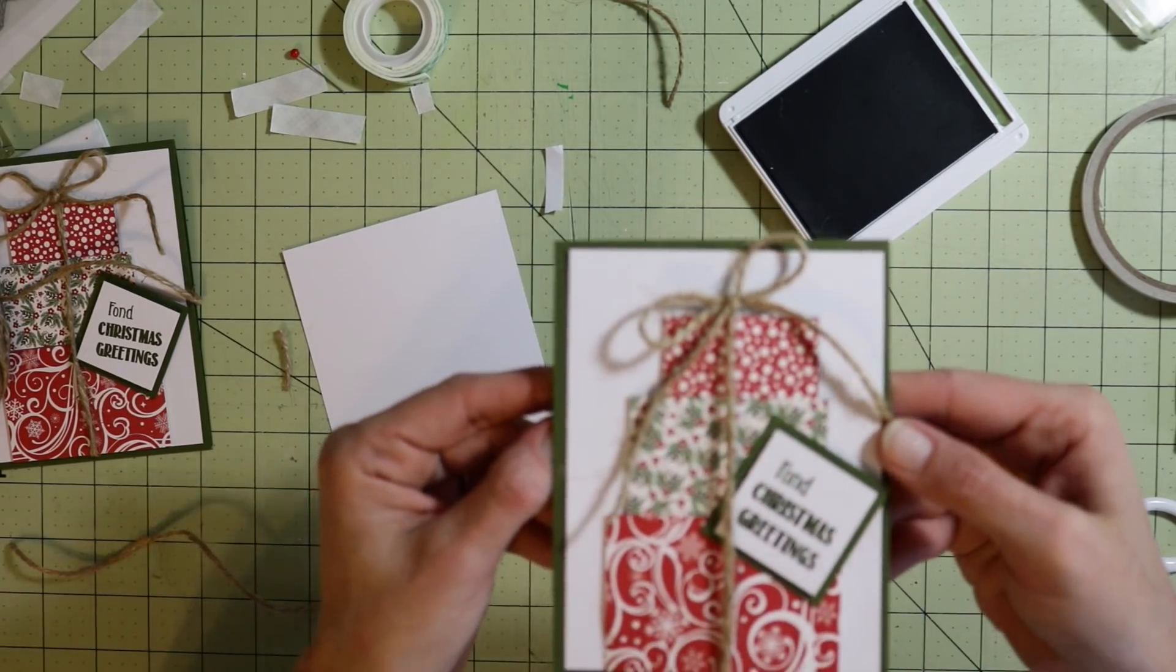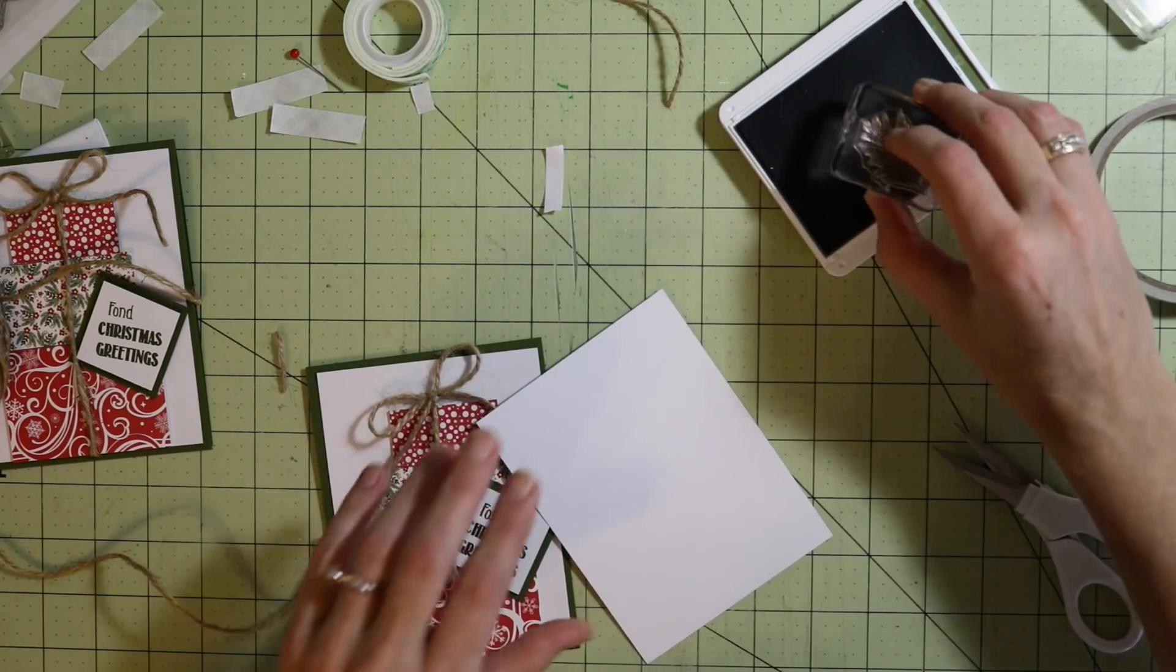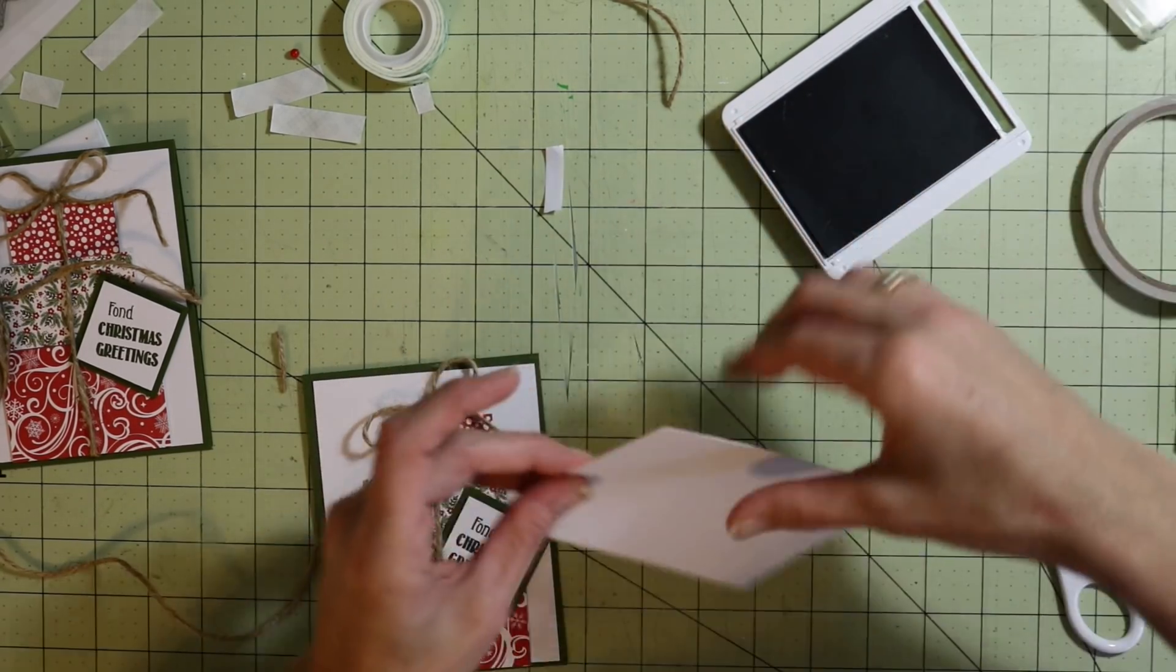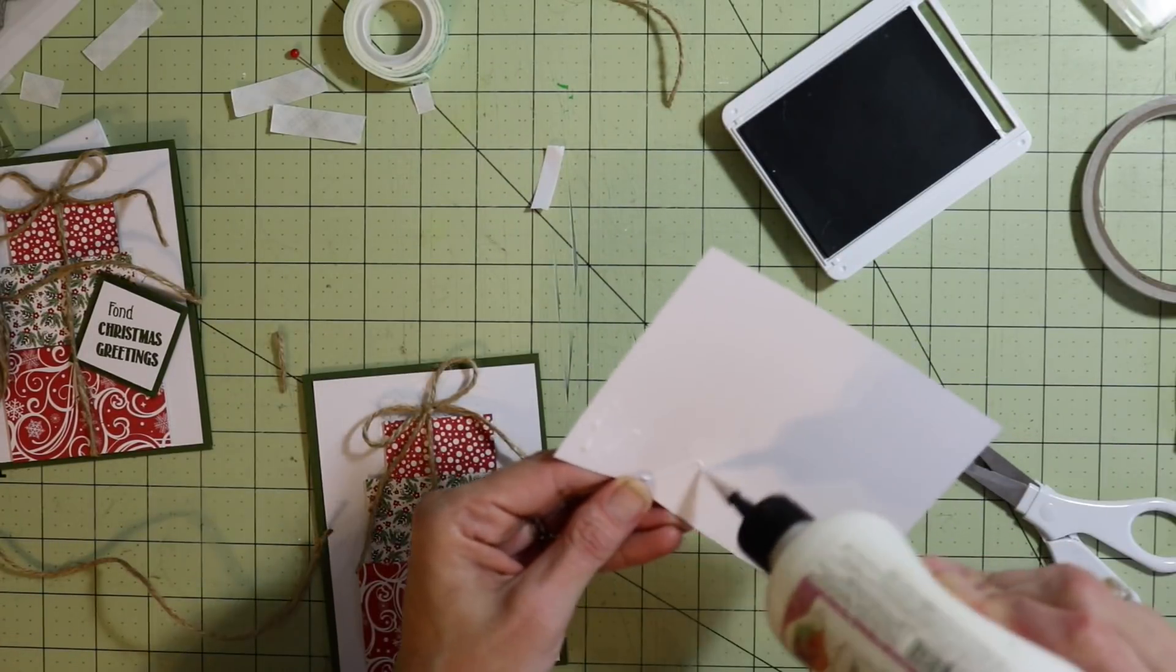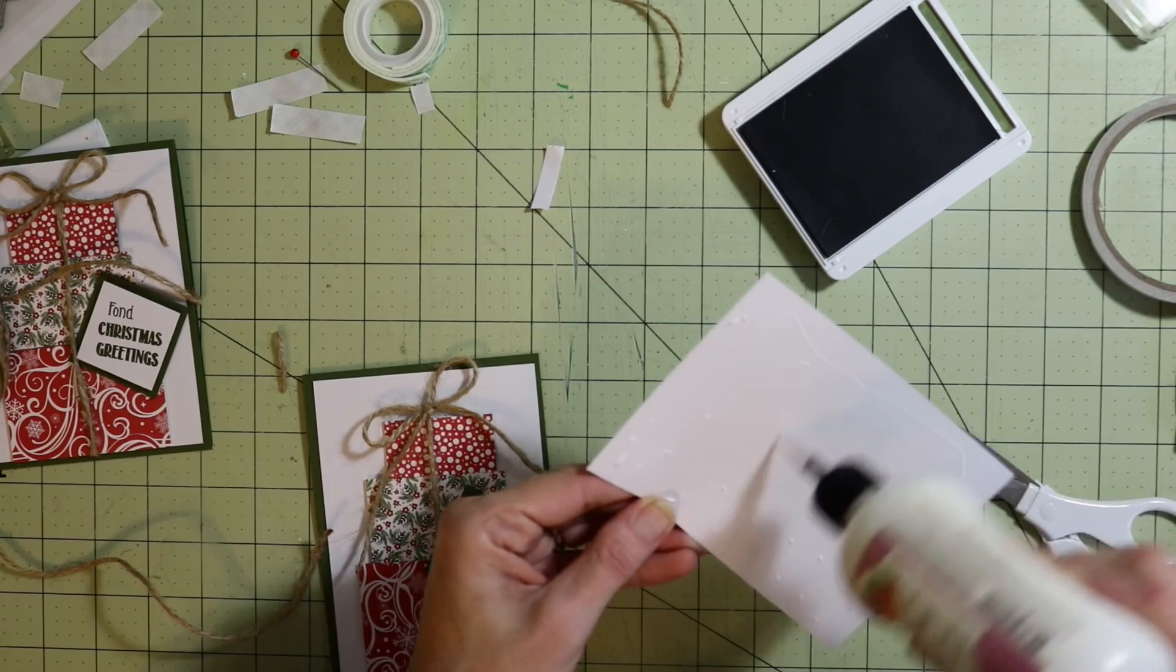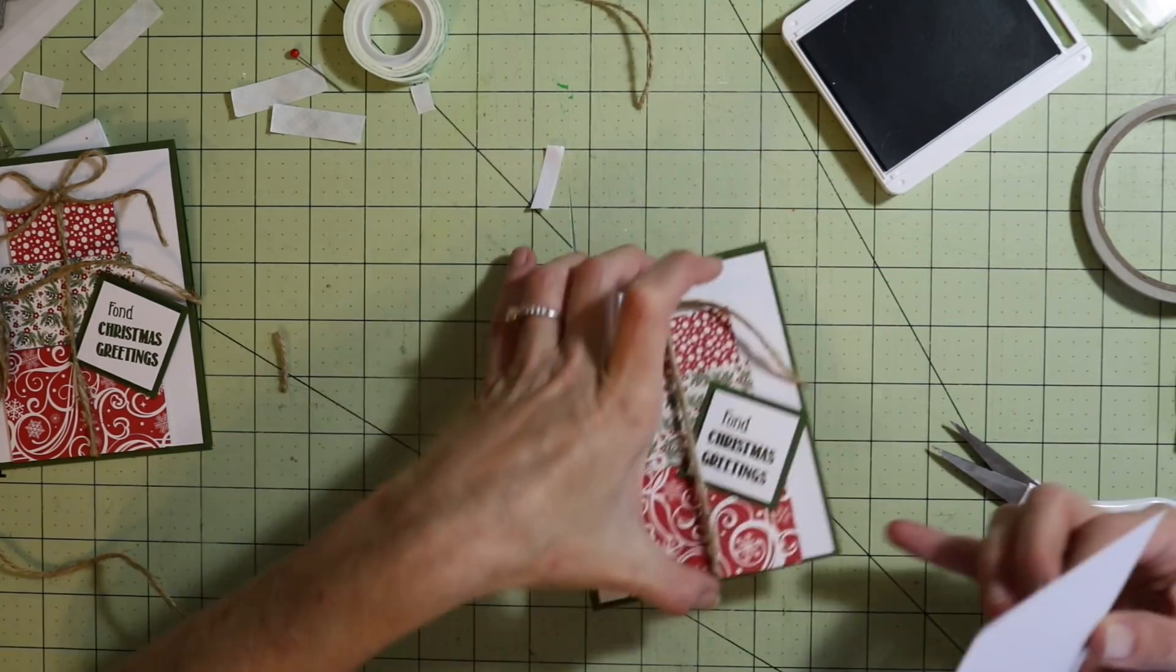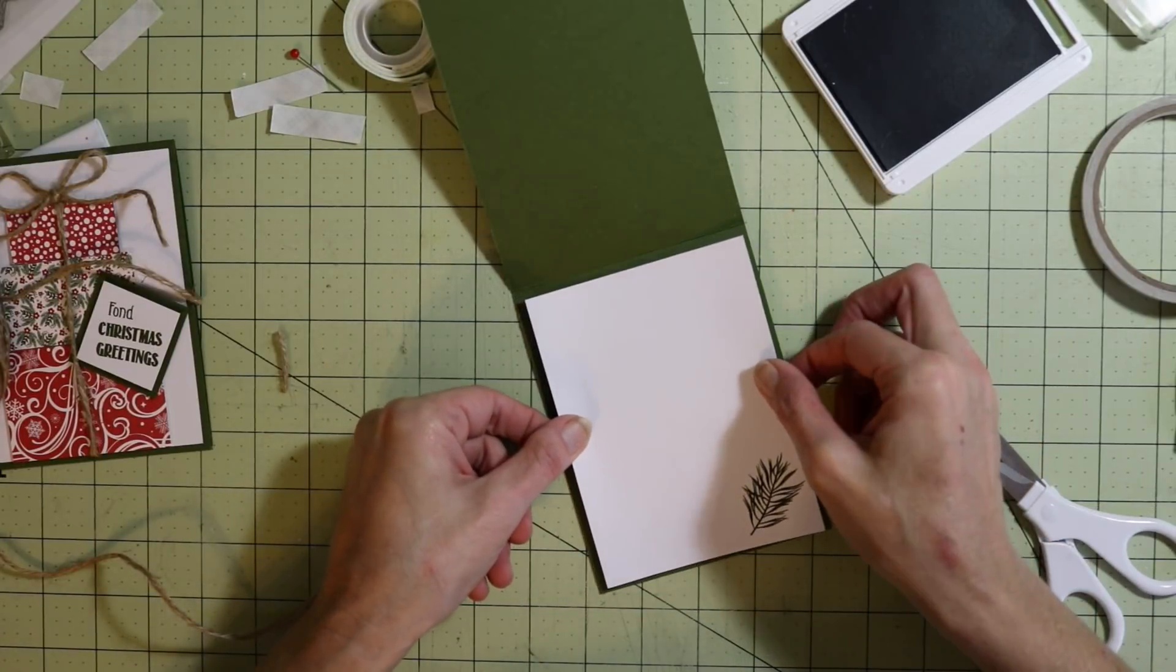For the inside, really simple. Just going to take a little piece of that greenery from that same stamp, stamp it in the lower right hand corner, flip it over, add some glue and call it done. Put that on the inside.